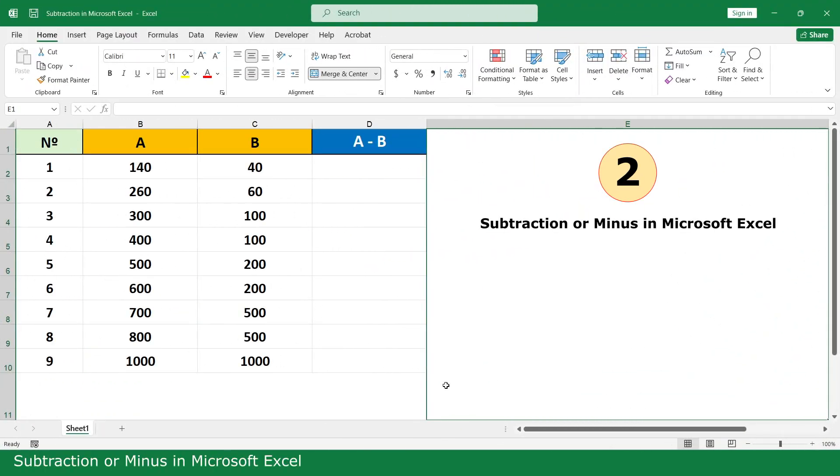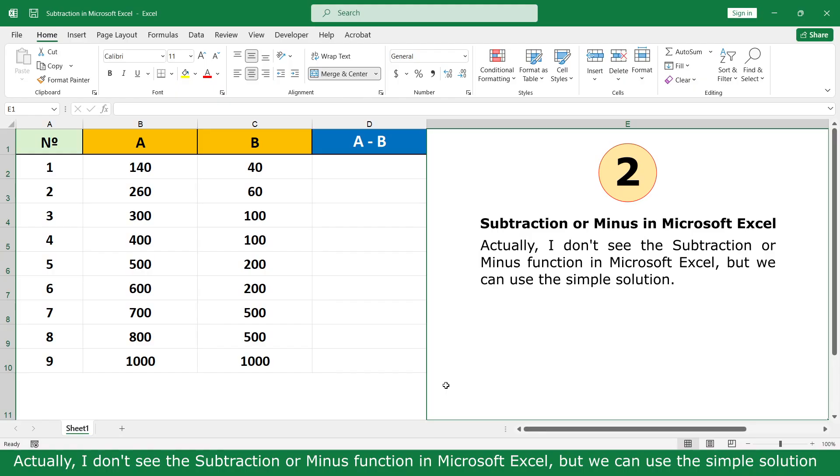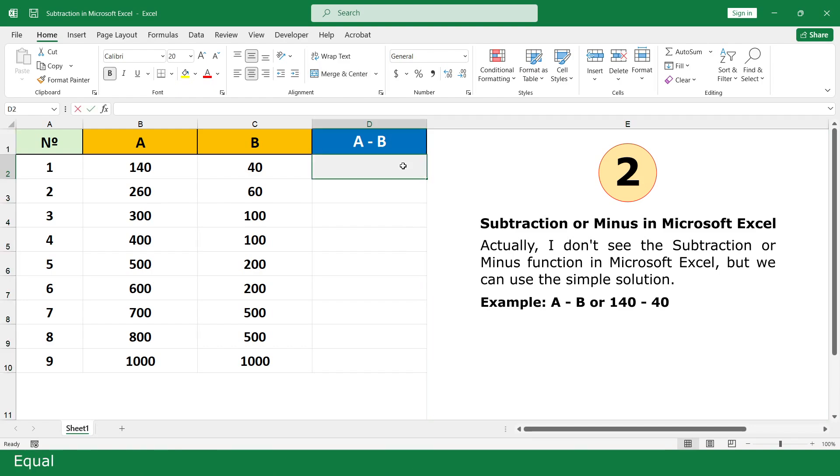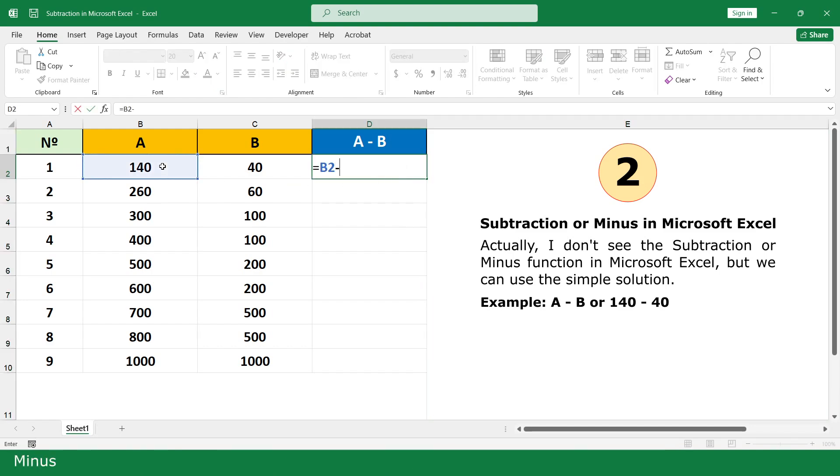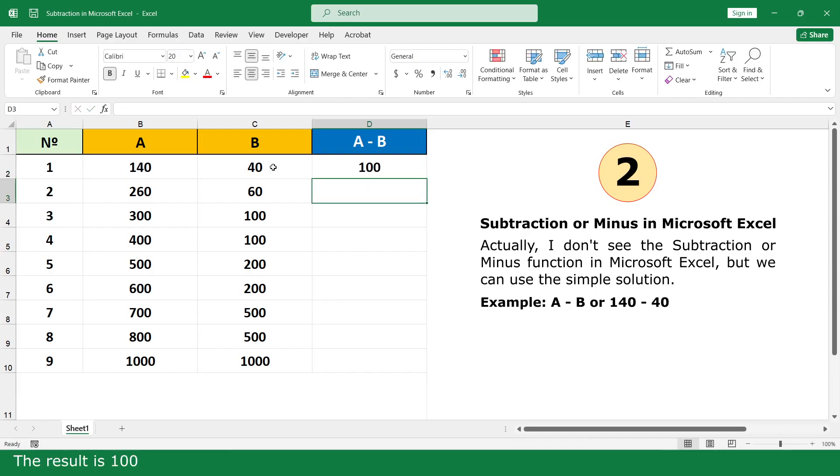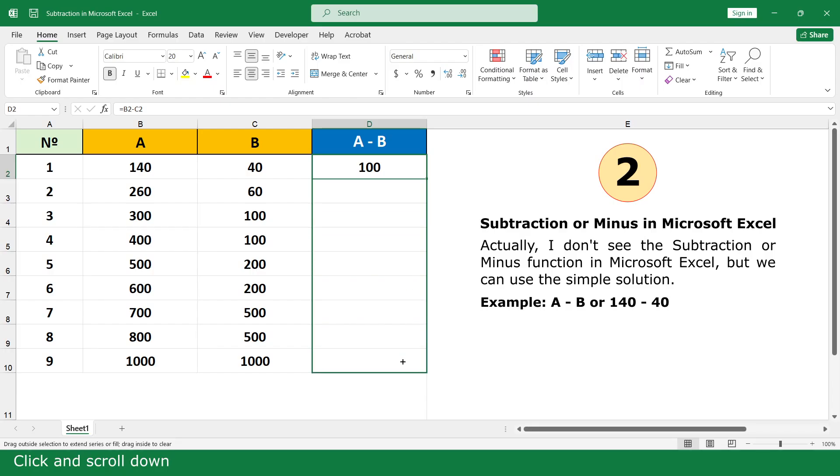Subtraction or minus in Microsoft Excel. Actually, I don't see the subtraction or minus function in Microsoft Excel, but we can use the simple solution. Equal, click on 140, minus, and click on 40. Press Enter, the result is 100. Click and scroll down.